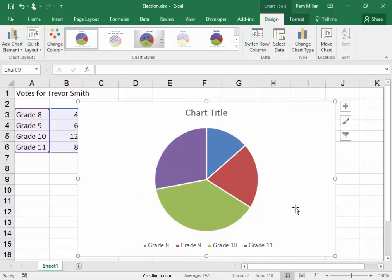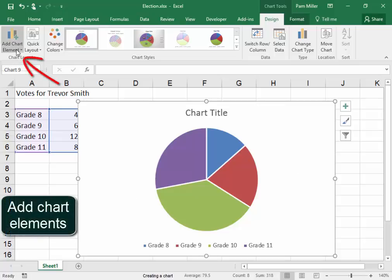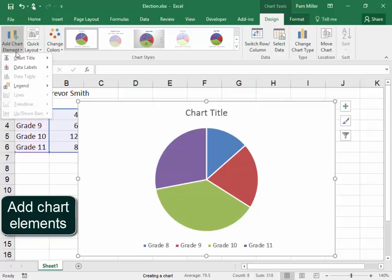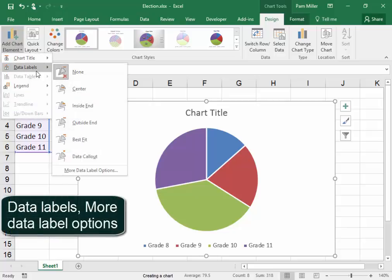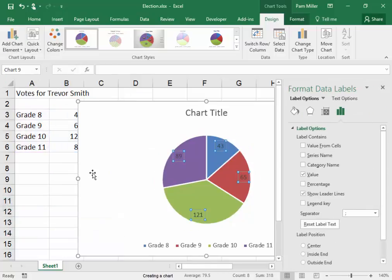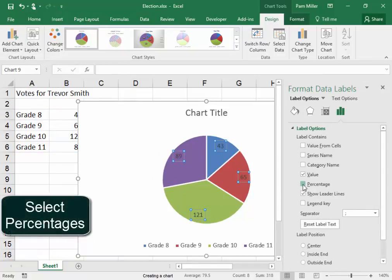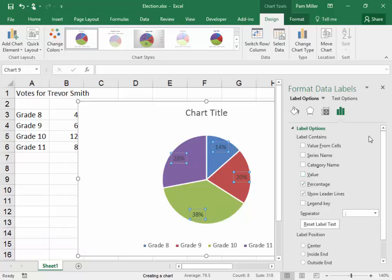Now I need to display the percentage from each of the grades. I can go here to add chart elements, data labels, more data label options. And here we have percentage and I deselect value.